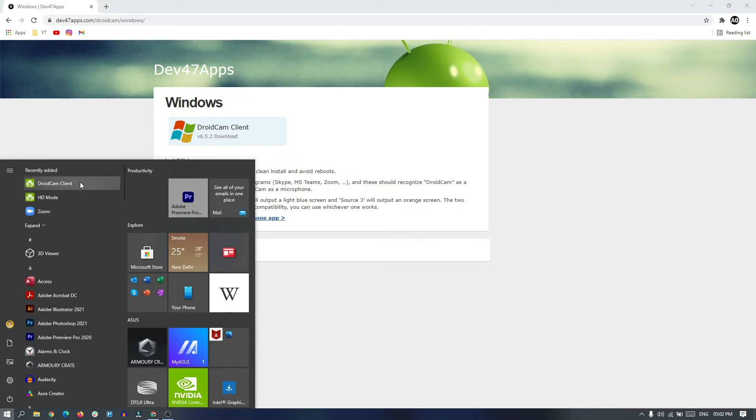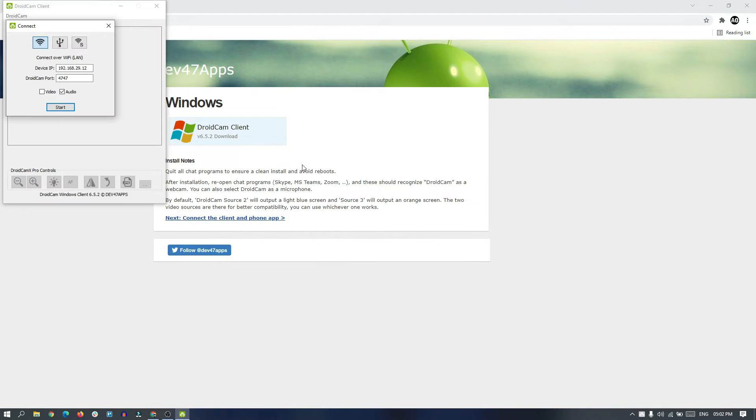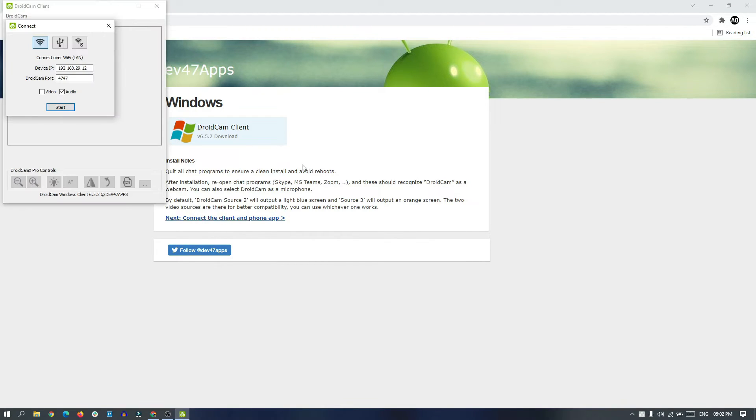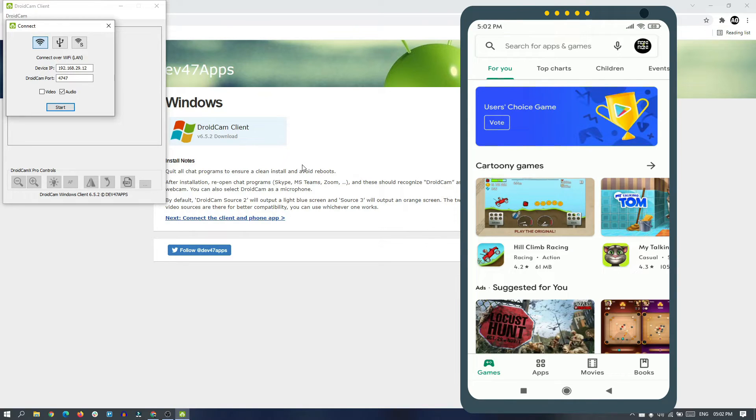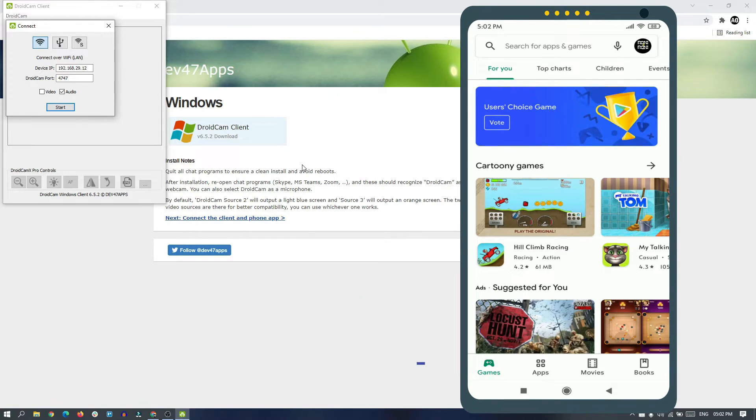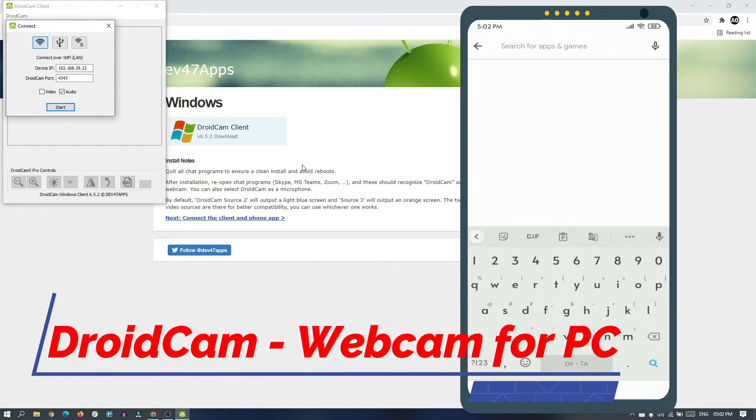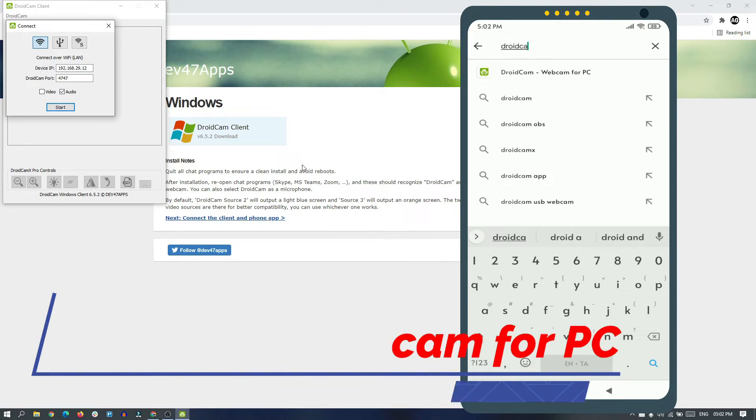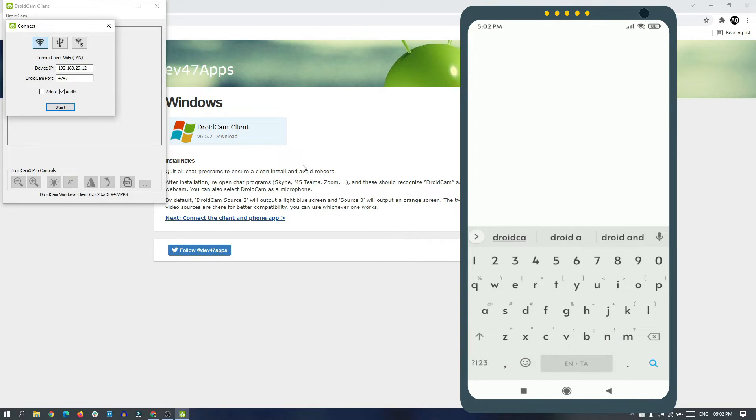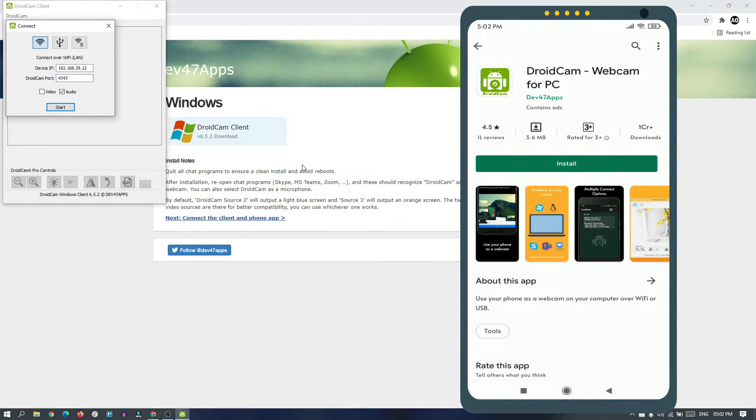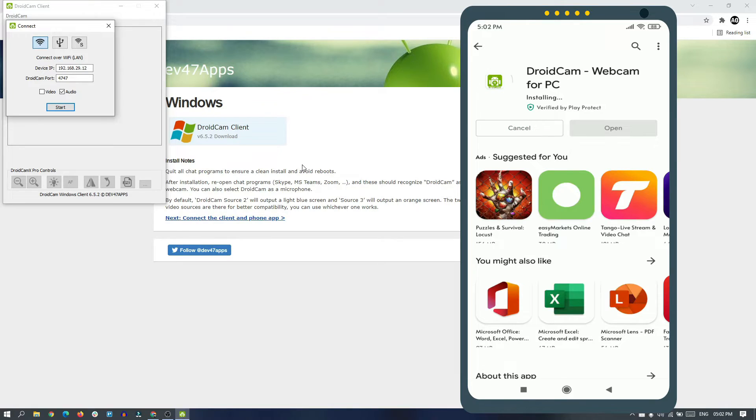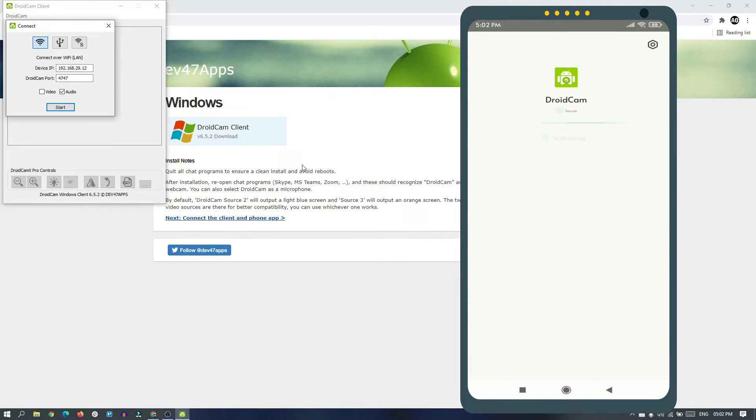Now on your phone, go to Play Store and search for DroidCam. DroidCam Webcam for PC - install the app and open it.